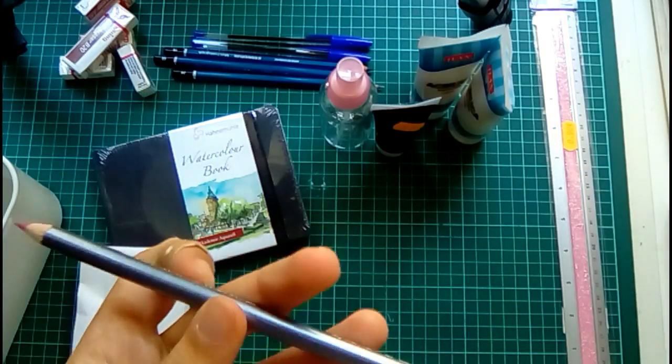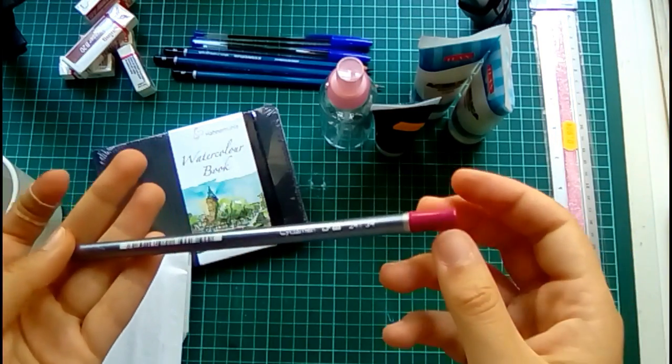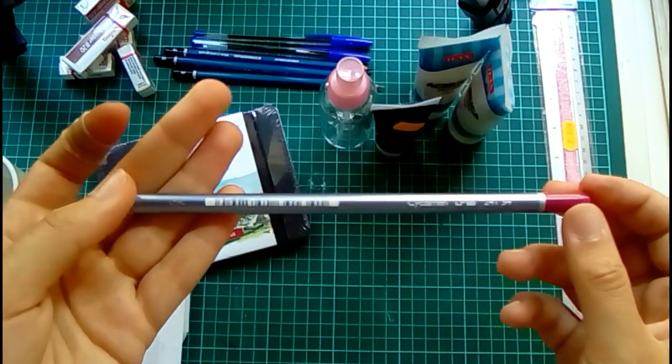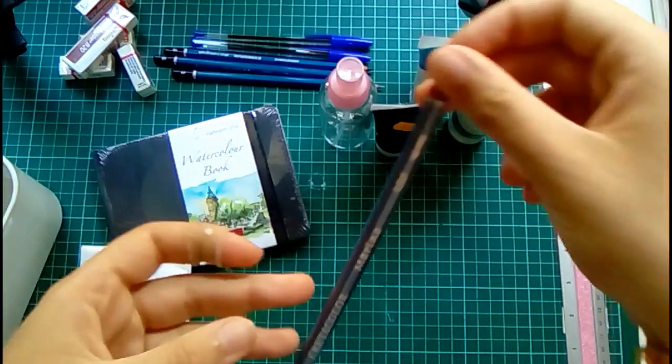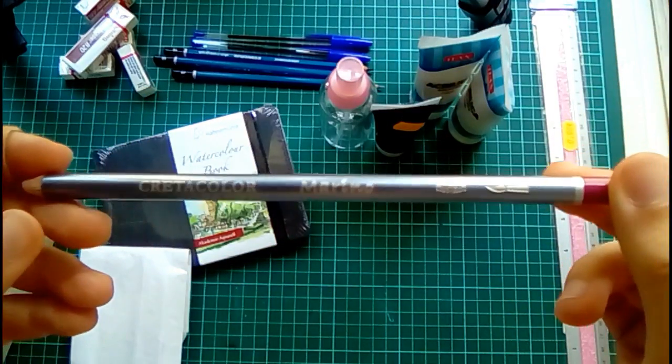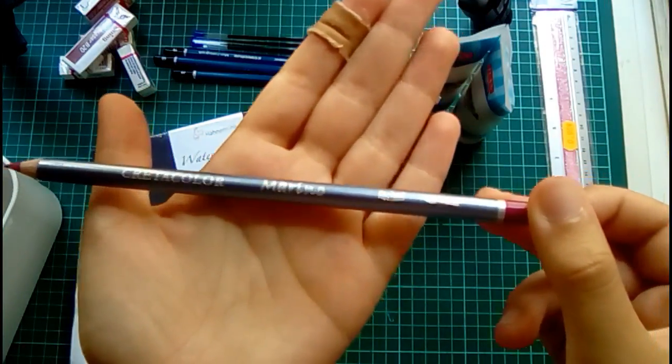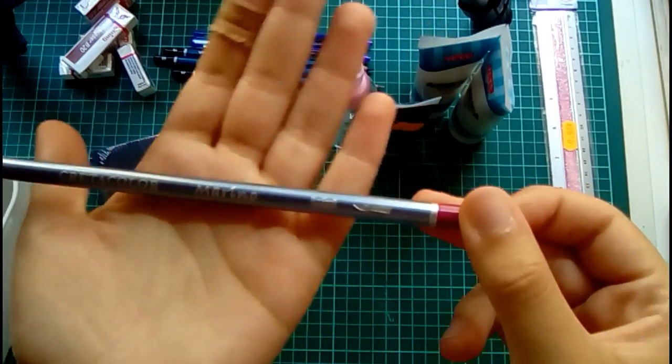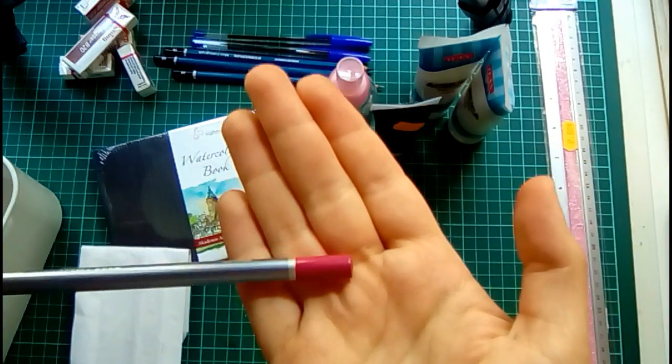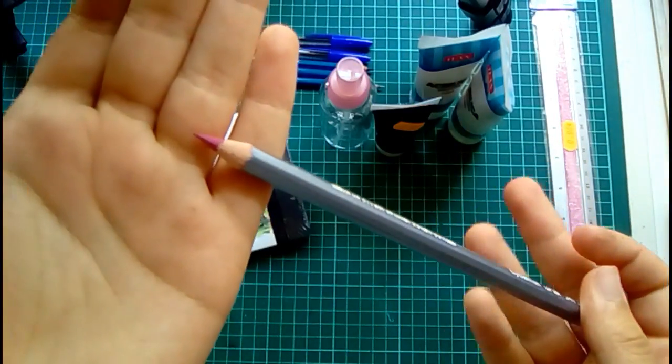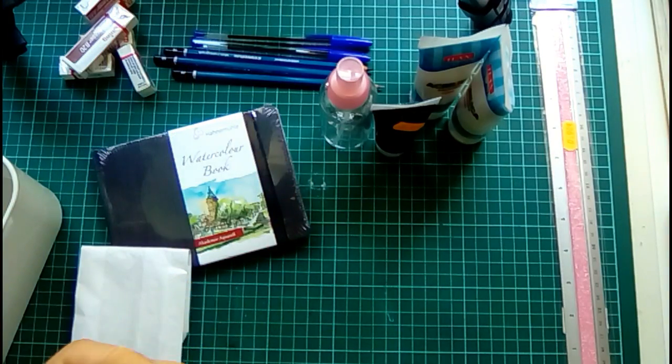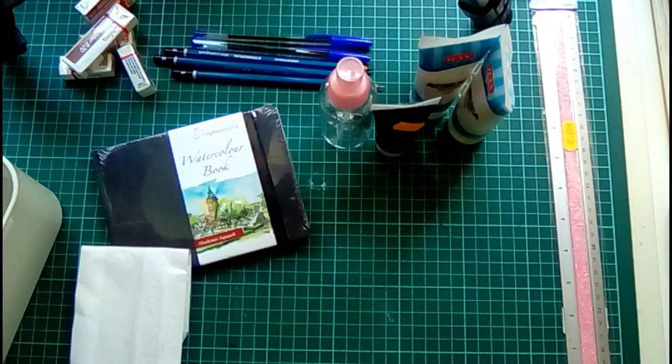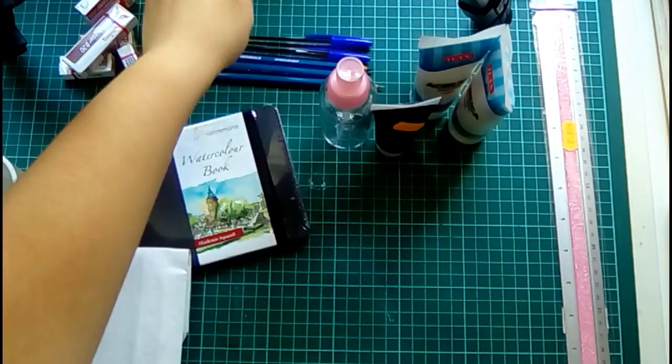So as I went to the art store I bought a new one. Although it is a Creta Color thing, Marino I think, it is also a watercolor pencil and roughly in the same color, and I hope this one works as well as mine.